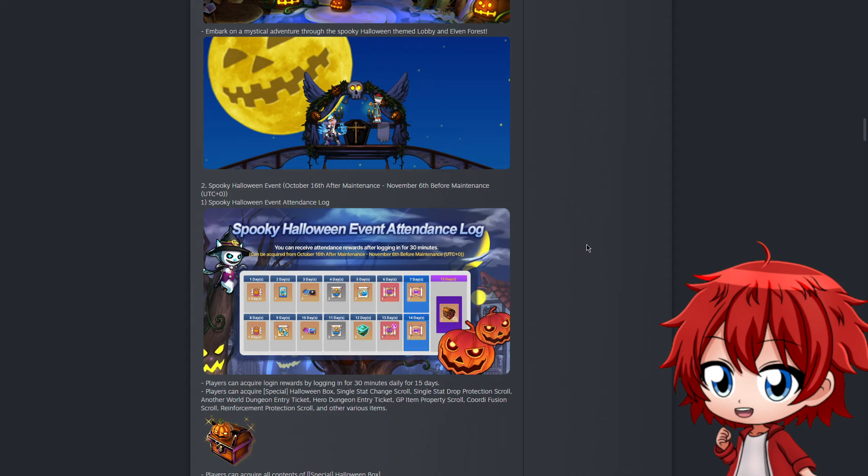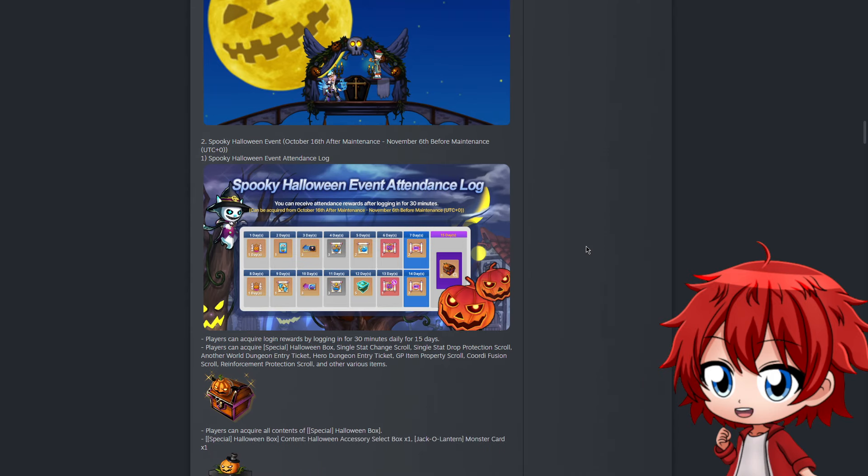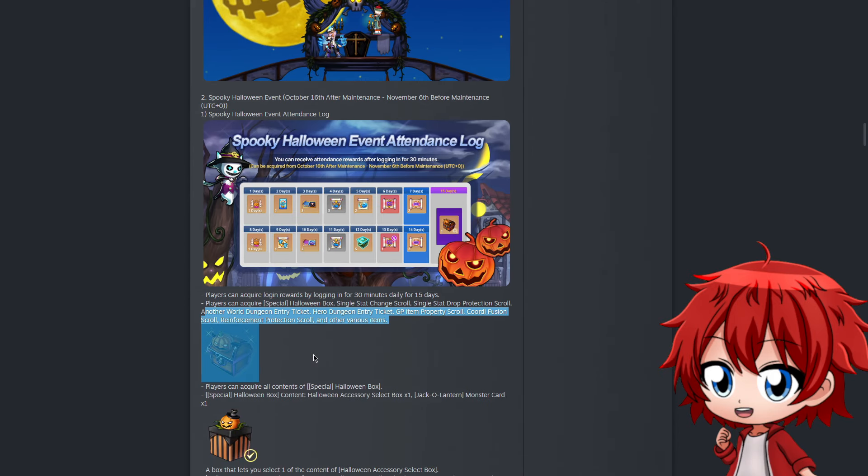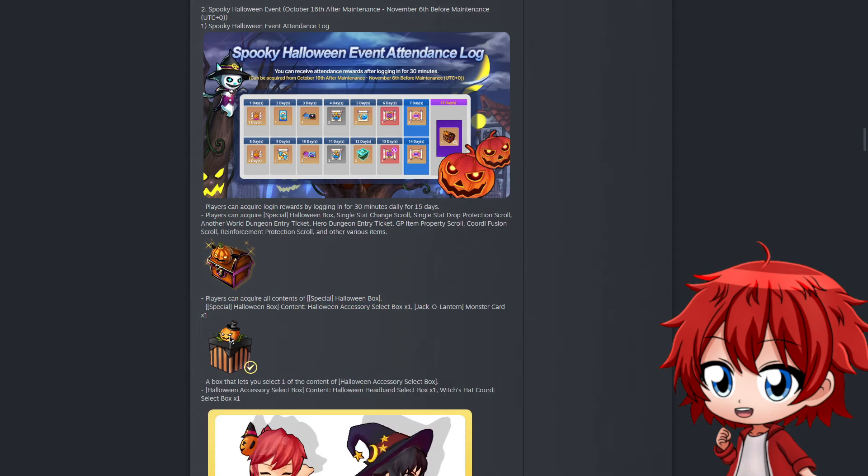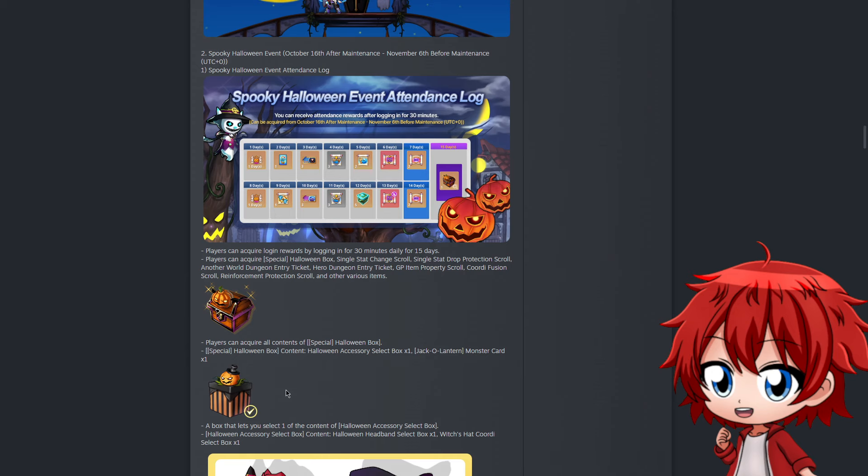Not a lot has changed reward-wise. There are a few reinforcement scrolls, some tickets, some property scrolls we can get. But also, because it's Halloween and everything, we're gonna get this Halloween box at day 15 which grants us a Halloween accessory select box and a jack-o-lantern monster card.